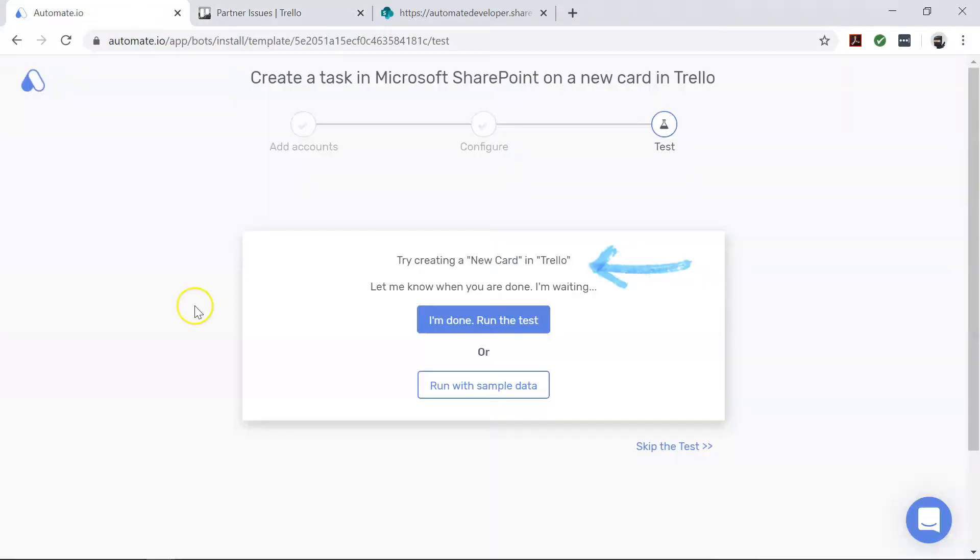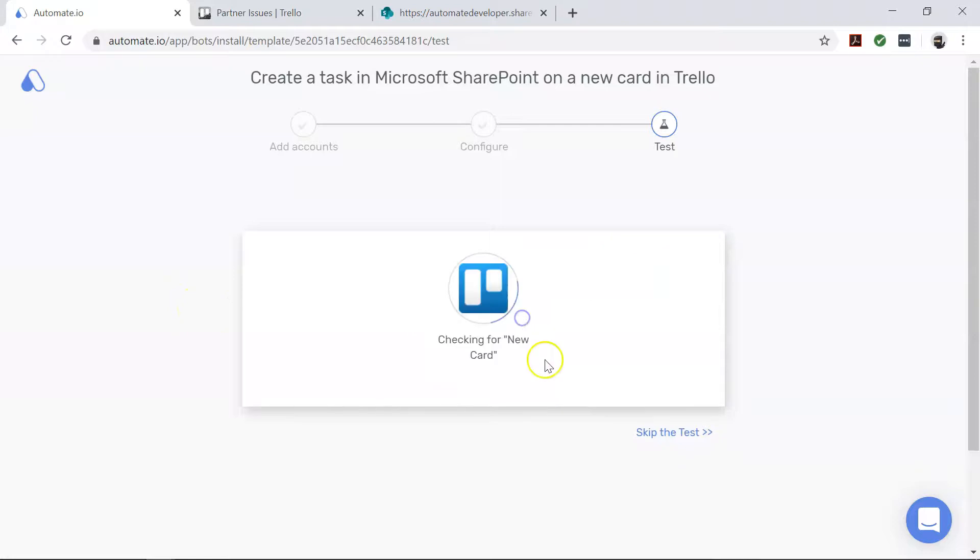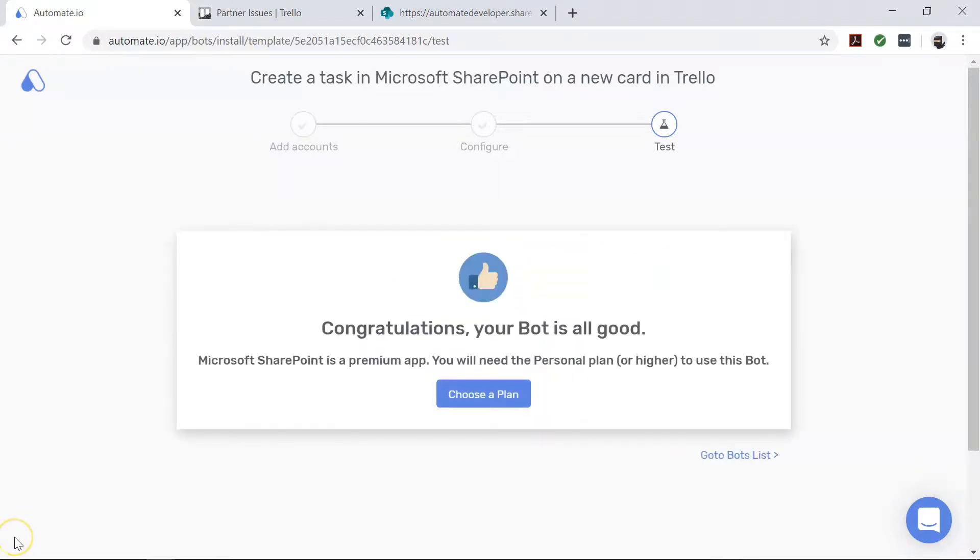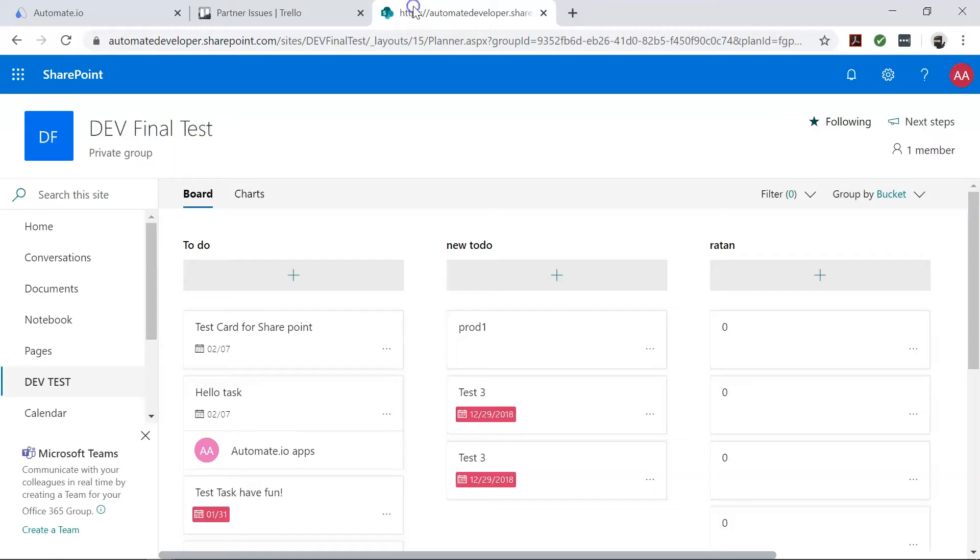And now come back to your Automate.io dashboard. Excellent! Now let's check our Microsoft SharePoint. And there you go.